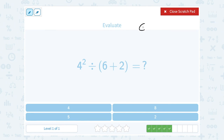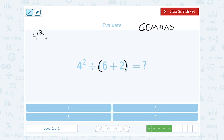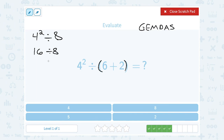We have a very similar problem, so I'm thinking GEMDAS to pay attention to order. I start with the parentheses: 6 plus 2 gives me 8. I'm rewriting the whole problem as 4 squared divided by 8. Now I have to keep in mind the exponent happens before division: 4 squared — 4 times 4 — is 16. So this gives me 16 divided by 8, which is 2.